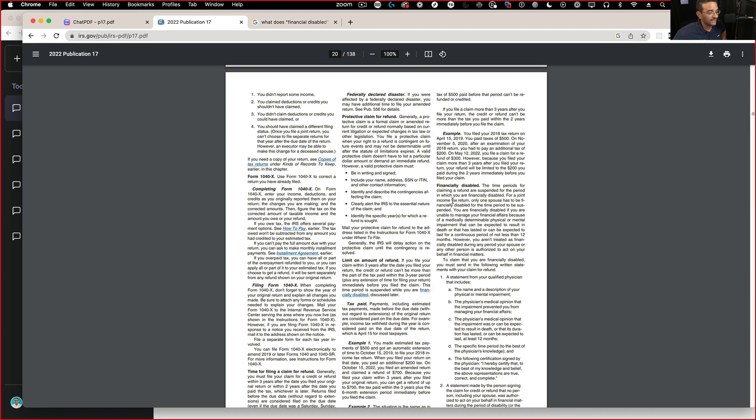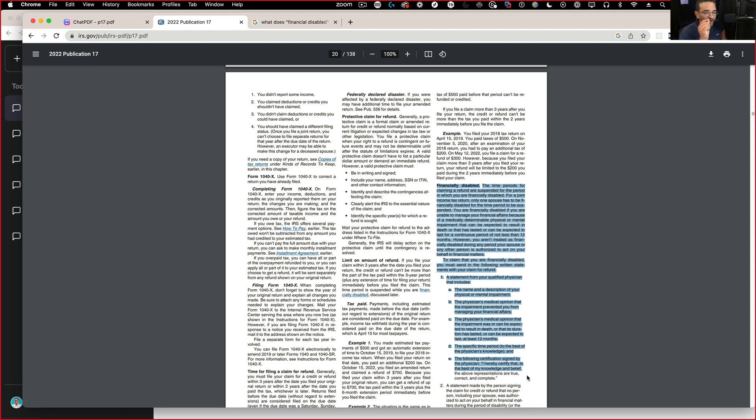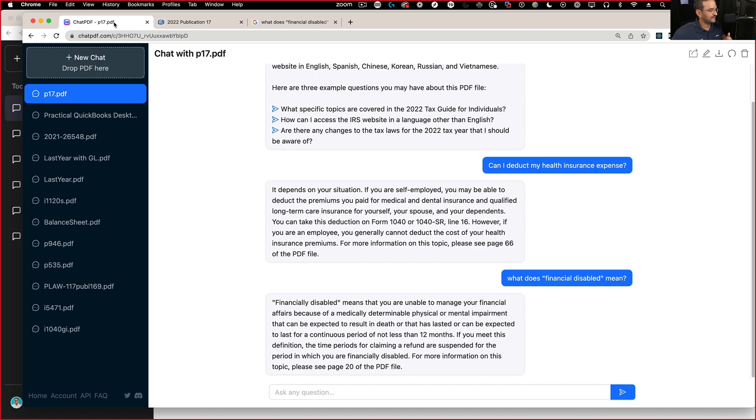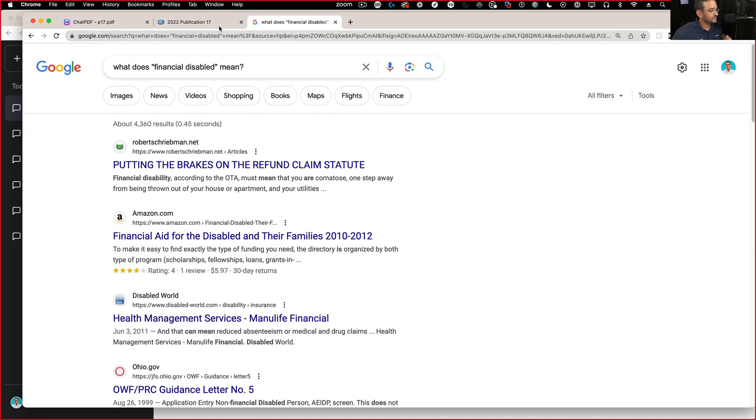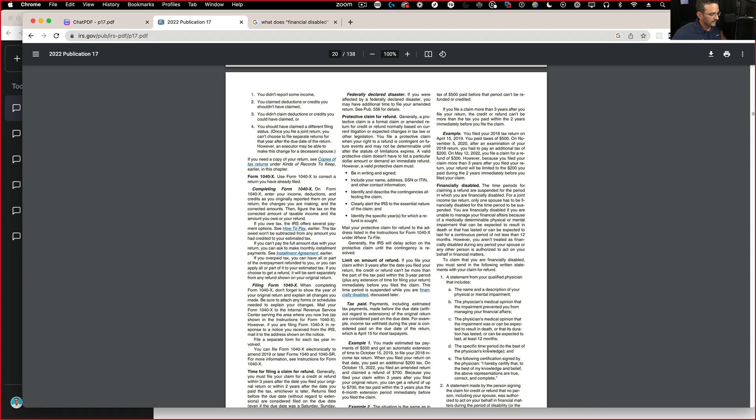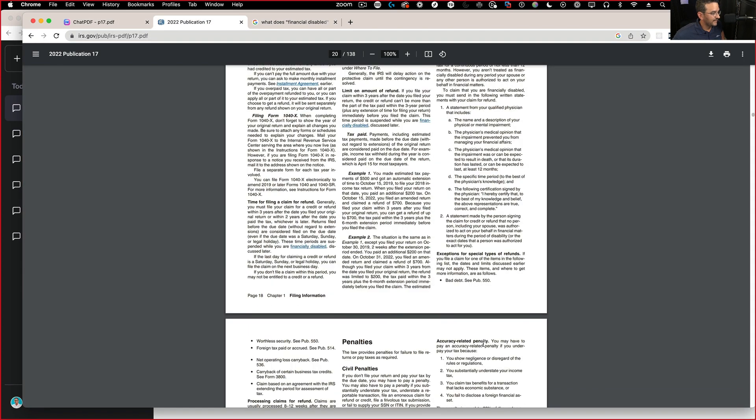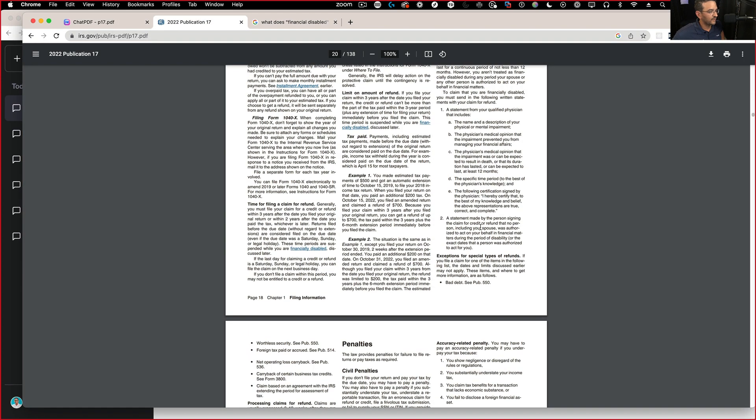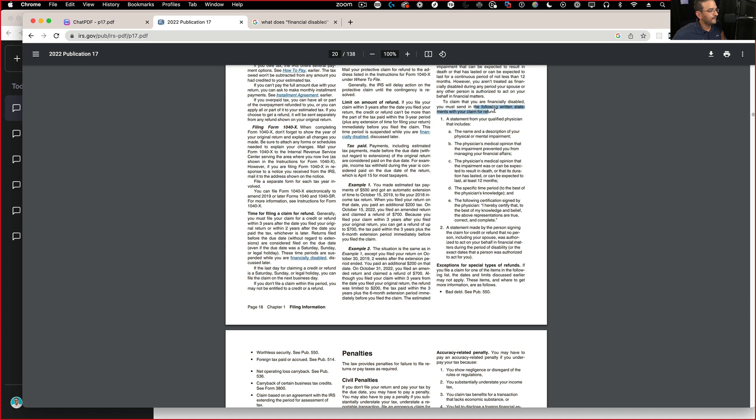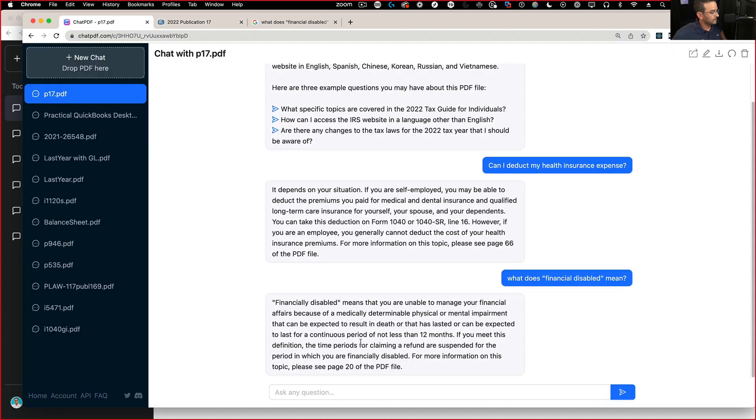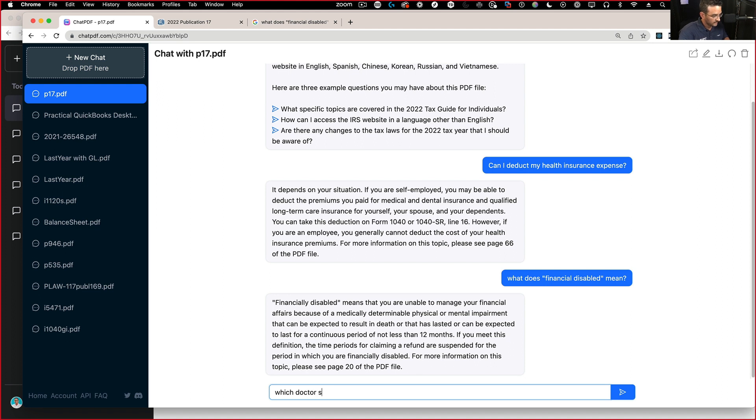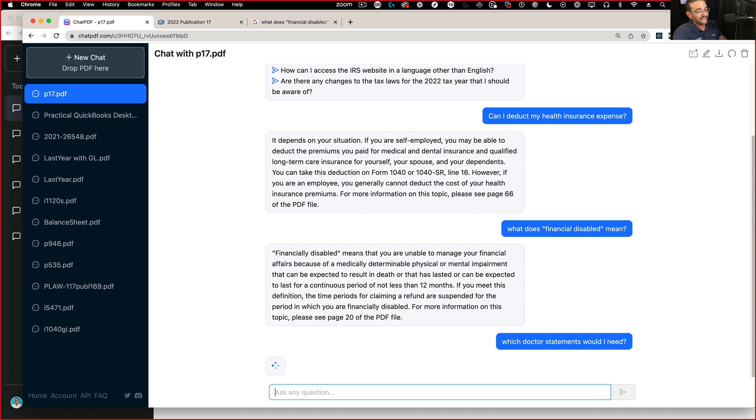Whereas in here, there's an actual specific set of terms that is going to search within. So I can say, and it tells you, it's page 20. There it is, page 20. So I can say, which doctor statements would I need or something like that.